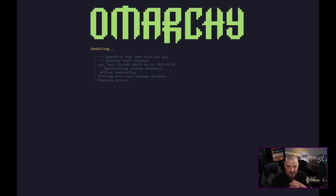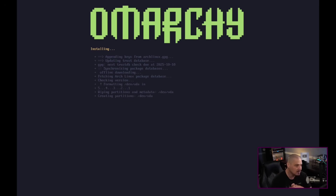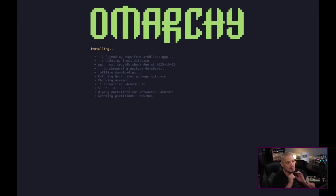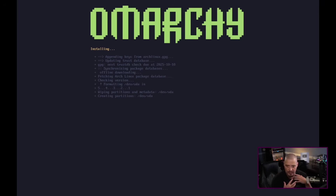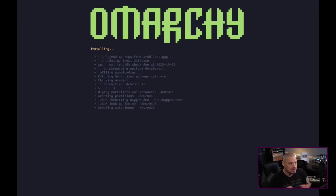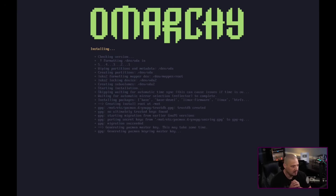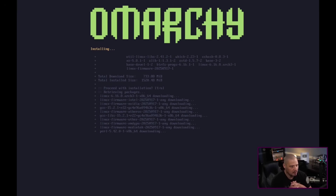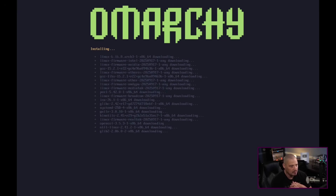It's very opinionated because it didn't ask me much. It didn't ask me about swap, file systems, or encryption. It's going to make some choices for me, which is fine — because if I really cared, I wouldn't have installed this anyway, I'd go install baseline Arch and make my own decisions. But I can already tell it's setting up LUKS, so it is going to do some encryption.